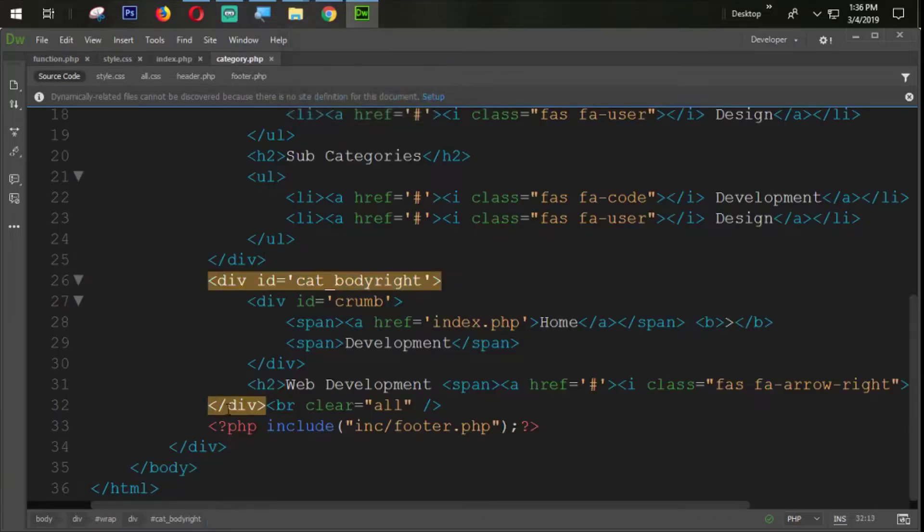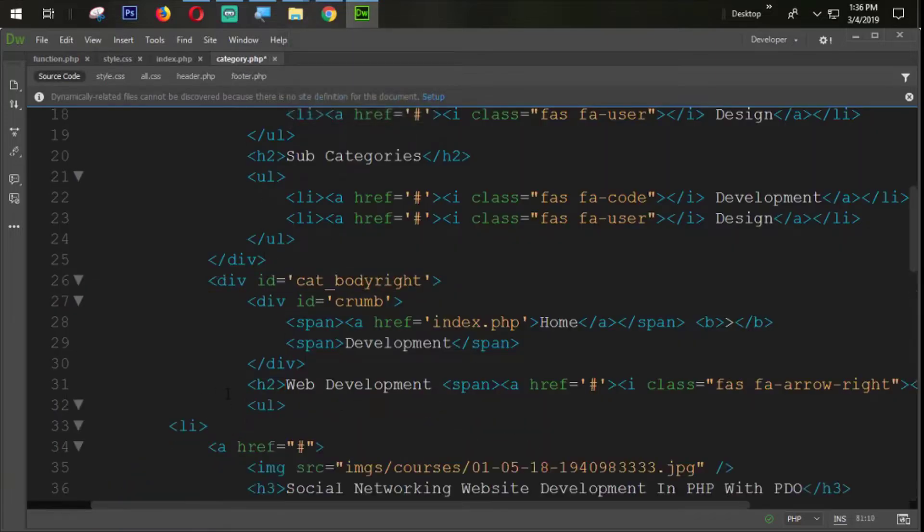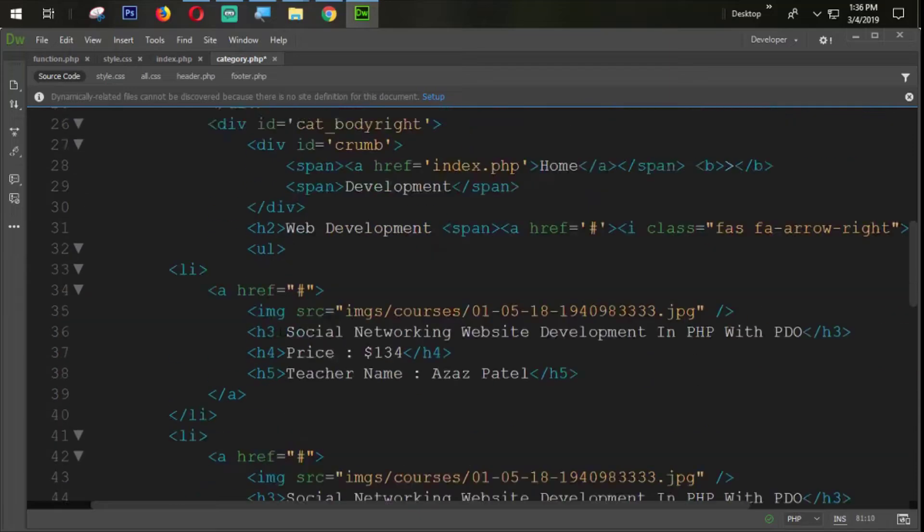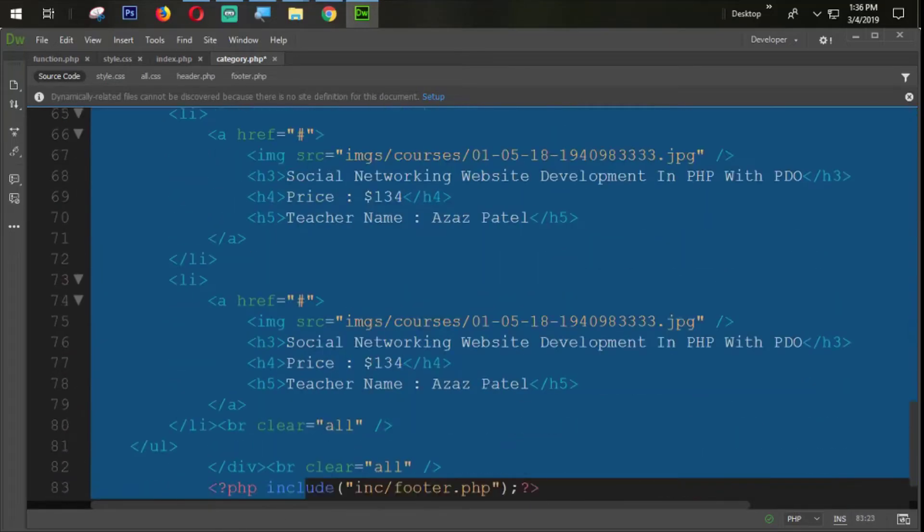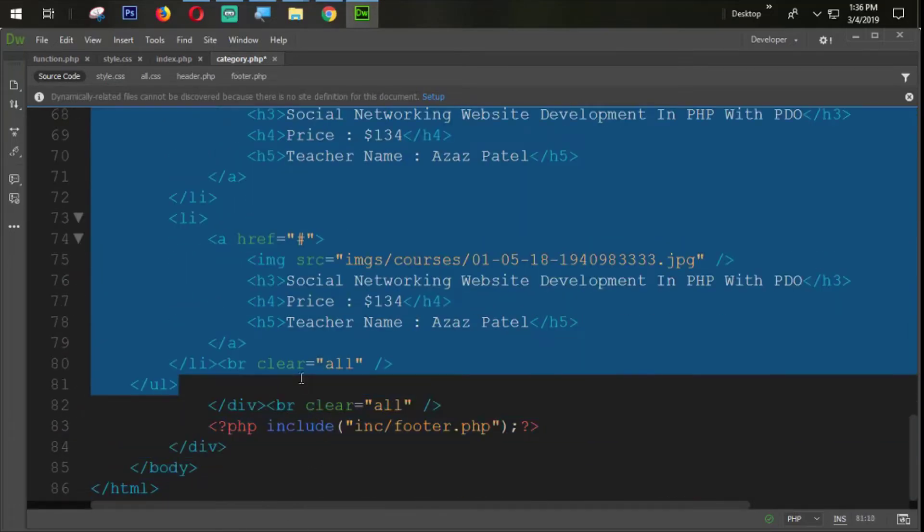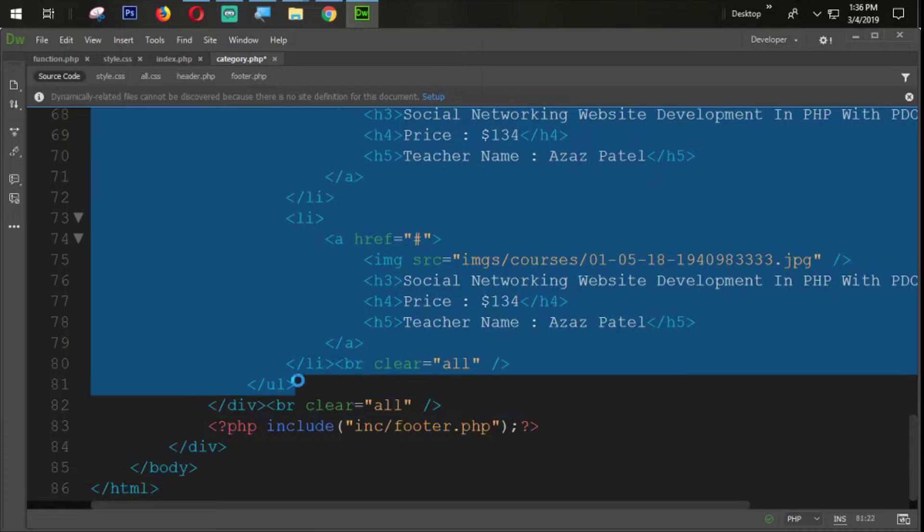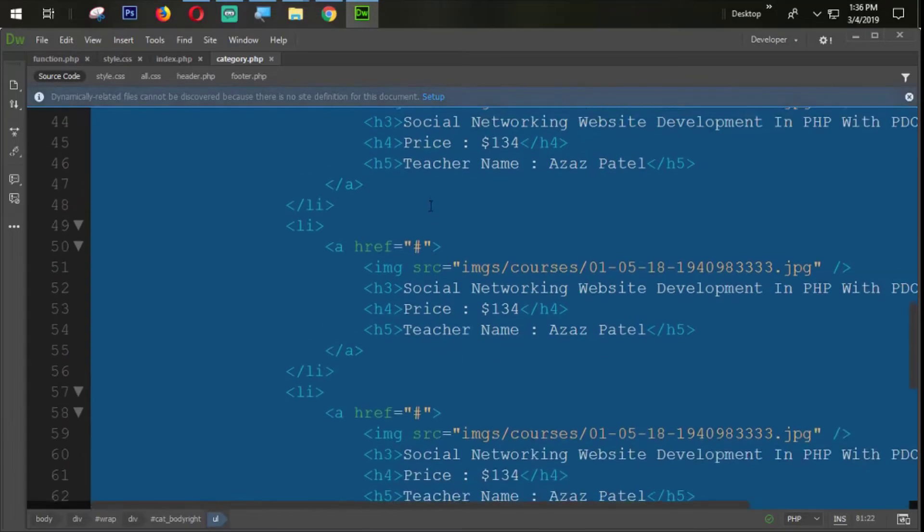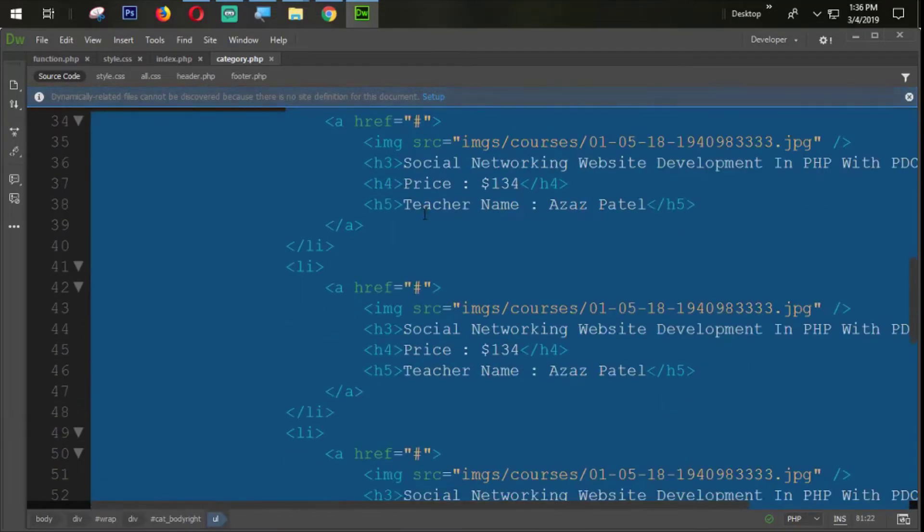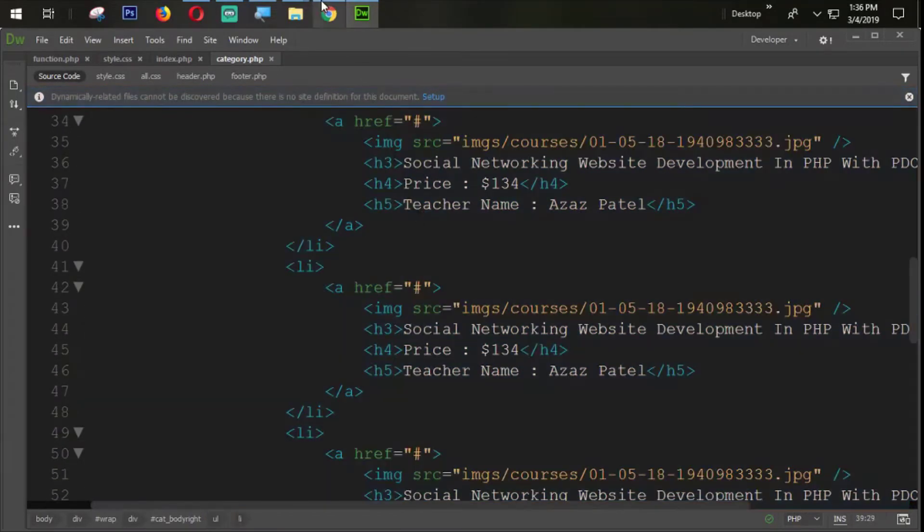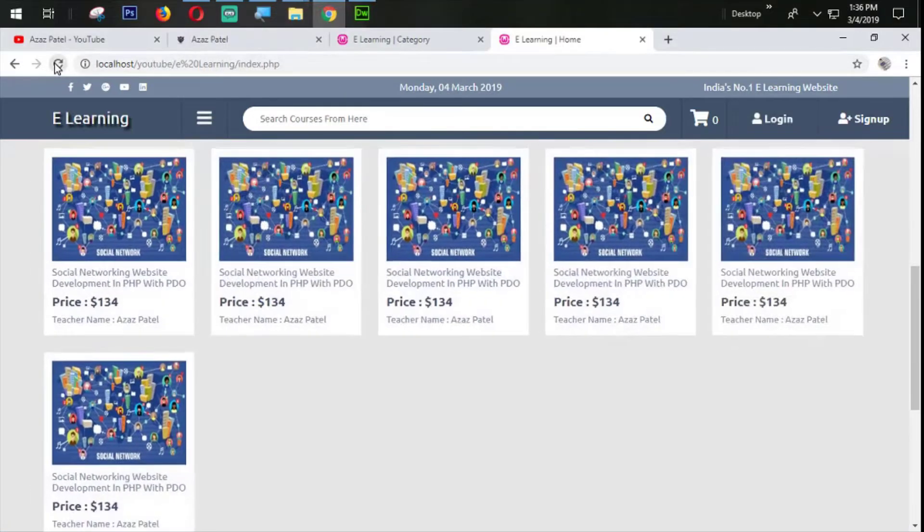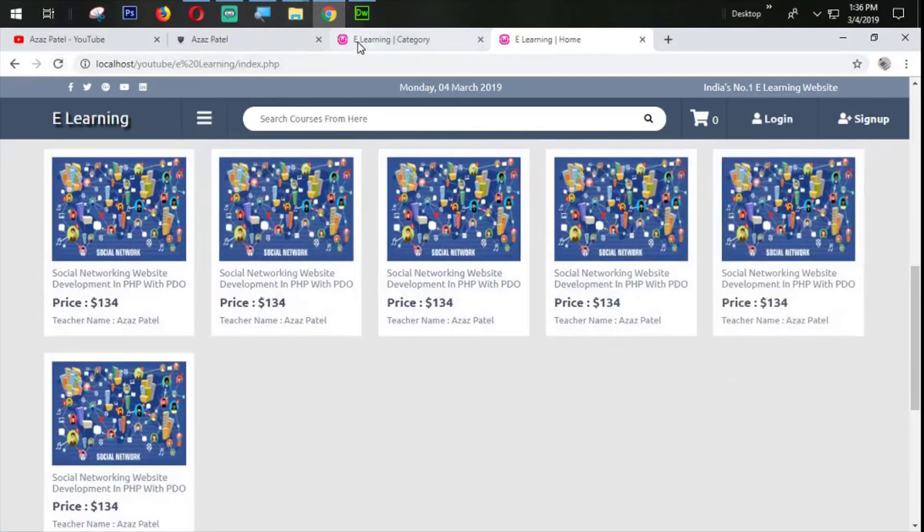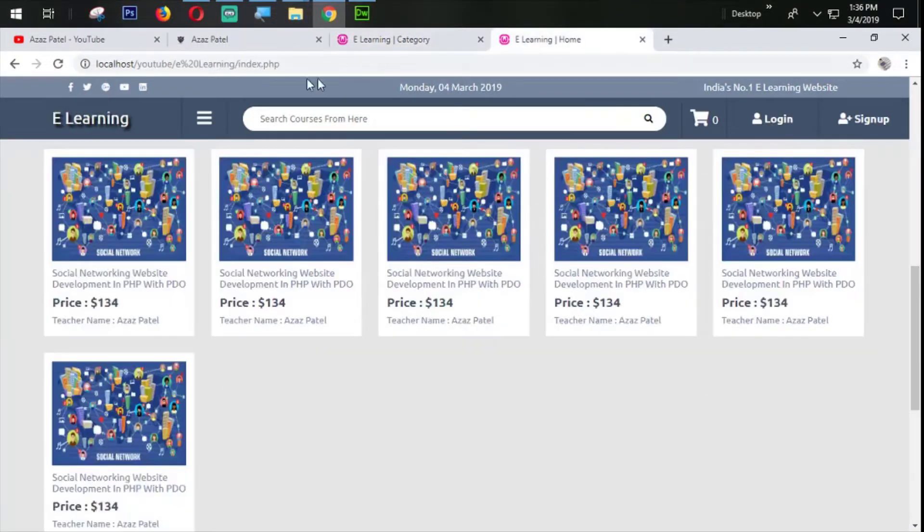Now we are going to paste that ul tag directly from here. I'm going to center it with the tab section. Now let's check the output. We will check that output from category.php section.